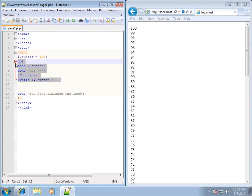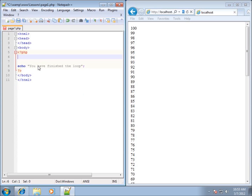Let's go ahead and delete the code from the previous example and leave that echo statement that says 'you have finished the loop.' We're going to construct the for loop using the keyword 'for', then open parentheses. You might notice we deleted the counter — but we actually declare the counter here within the for statement itself. The first part is to declare the counter, so I'll put dollar sign counter, set it equal to one, and end that section with a semicolon. There are three sections: declaring and initializing the counter, the condition to test, and the incrementing or decrementing.